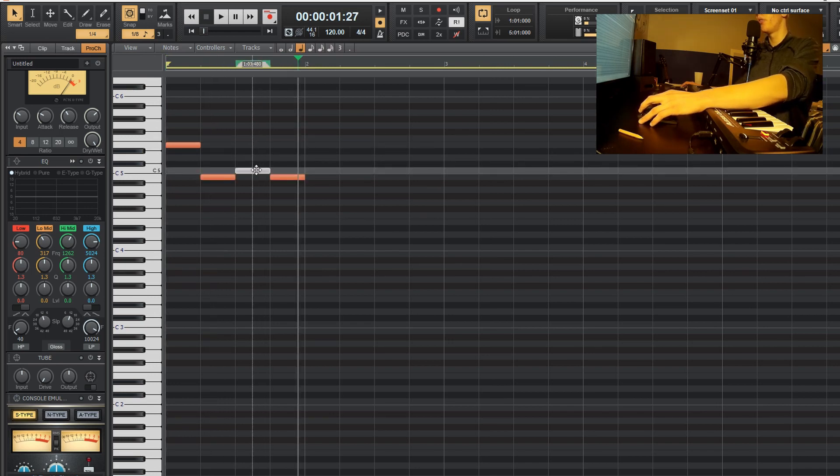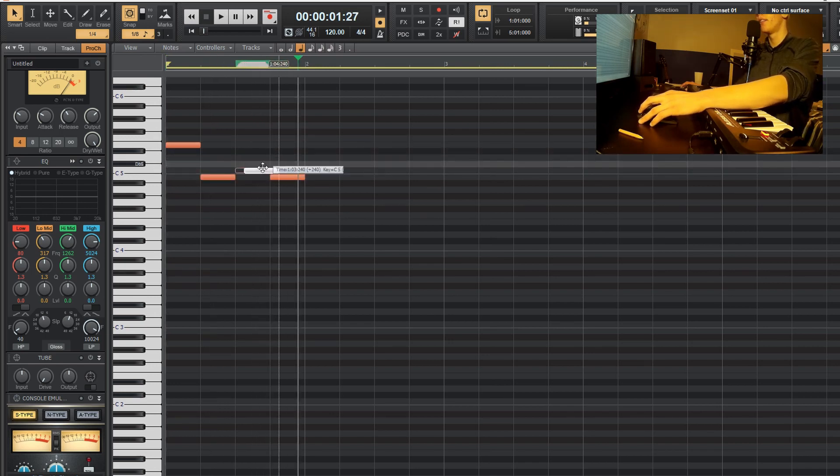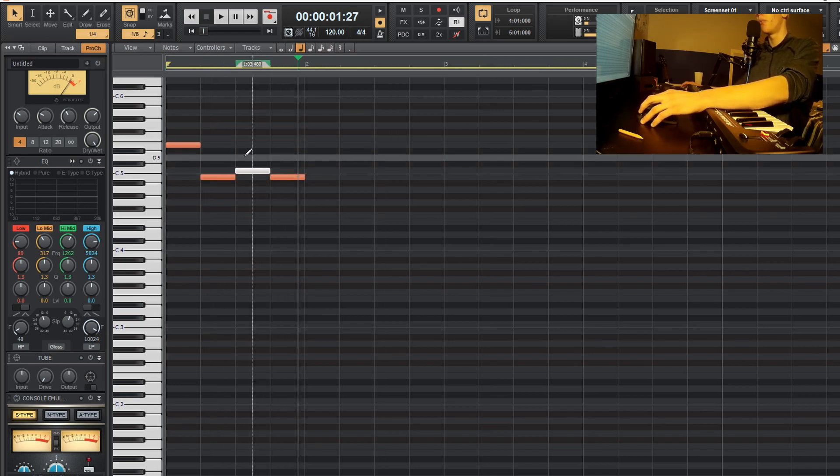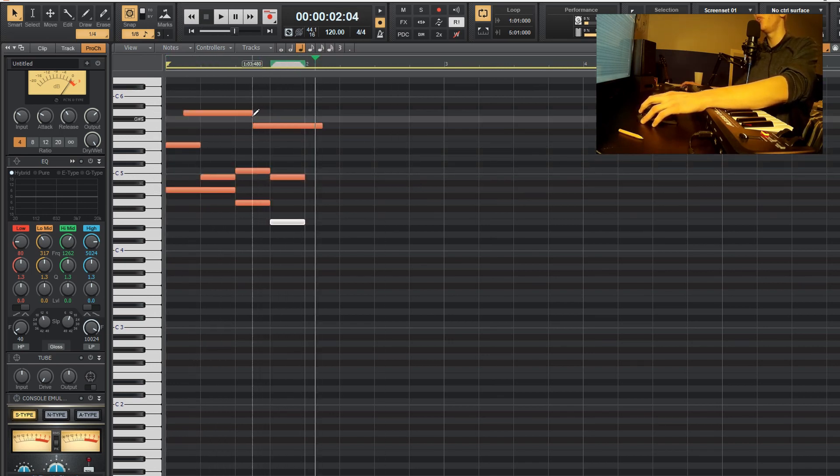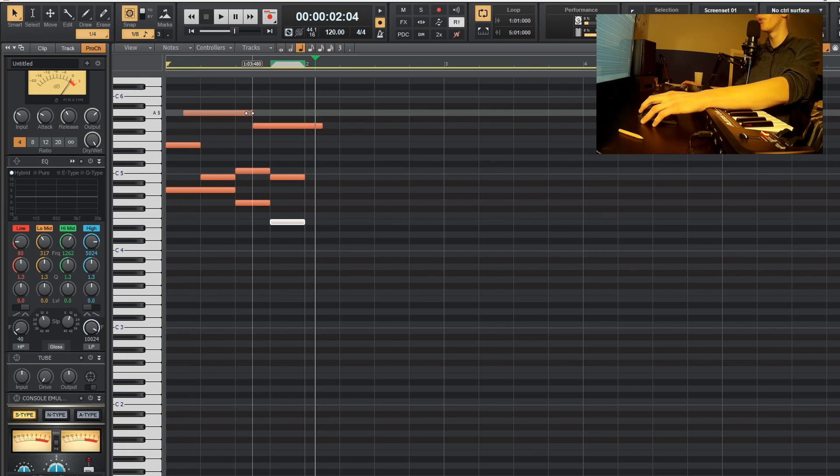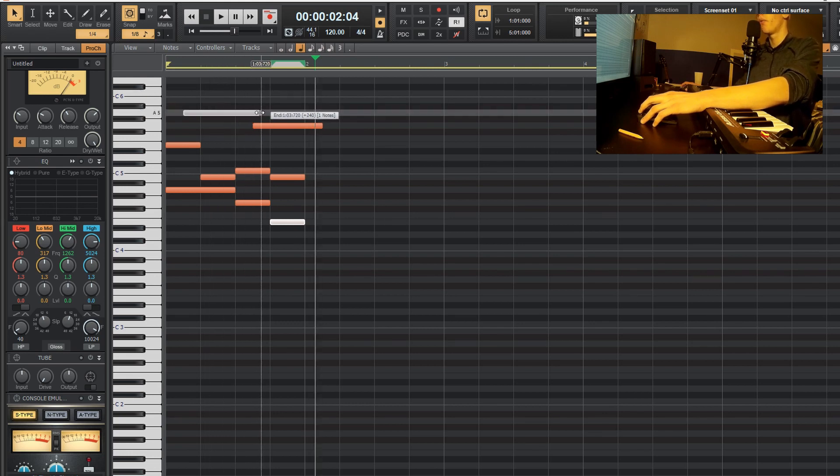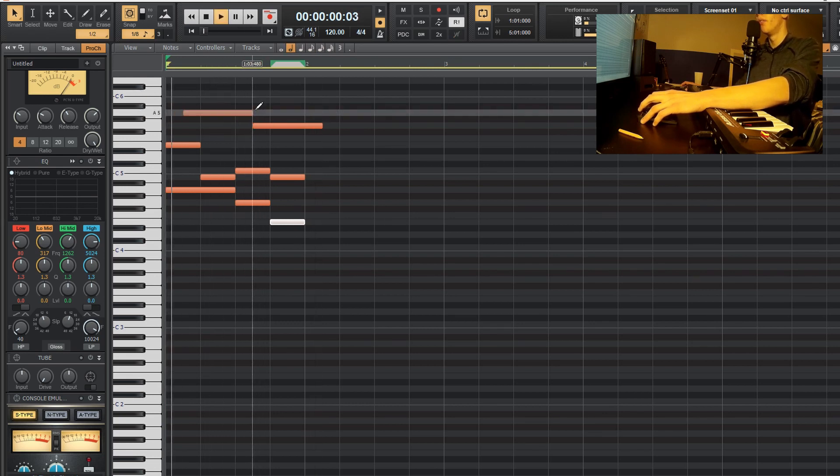And if you need to drag a note, you can just drag it like that. It's really no problem there. If you need to extend a note or shorten a note, you can just click on the edge of the note and drag it wherever you need to go.